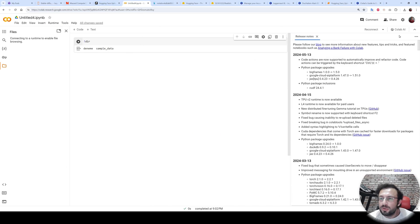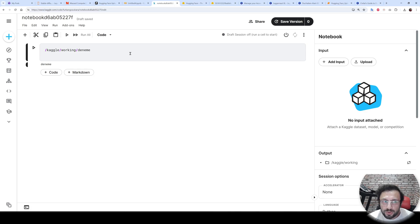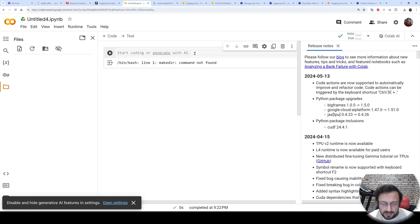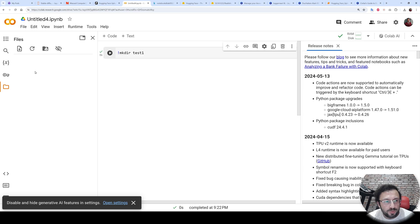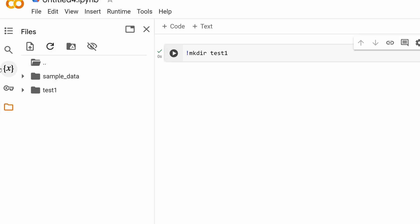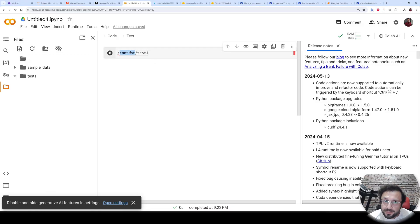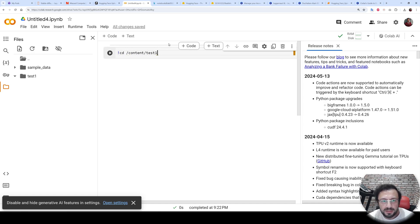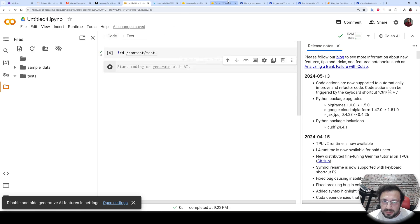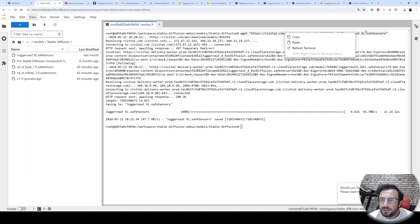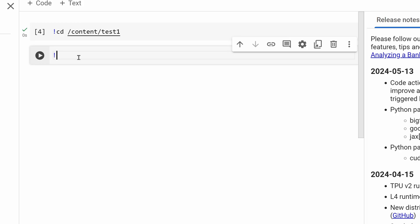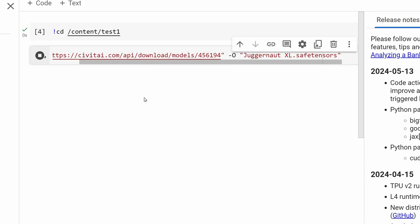Let's do the same thing on Google Colab. Reconnect and start the session. Let's generate a folder using the mkdir command — let's call it test one. This will be the directory where we want to download. You can copy its path from the file browser. To move inside this directory, use the cd command. To download with the wget command, copy the command, put an exclamation mark before it, paste it, and execute the cell — the exclamation mark is necessary when running wget on Google Colab.